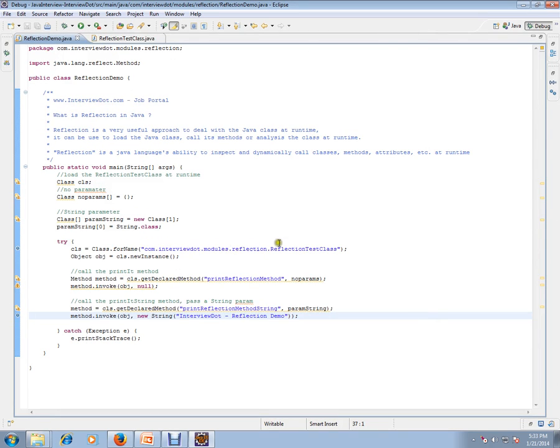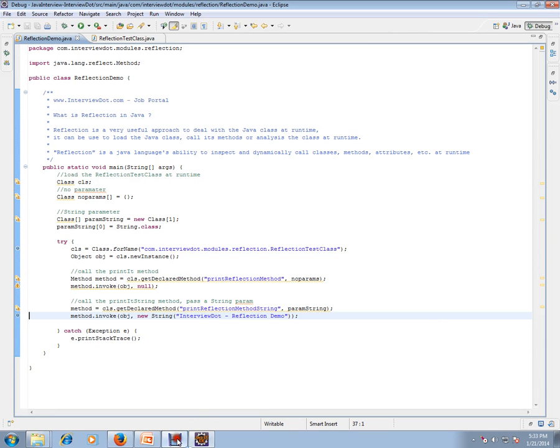At runtime, if you know the package or class details, class name, you can load it and start invoking the method. Hope this video is useful for your Java interview preparation. Thank you and all the best for a good interview.